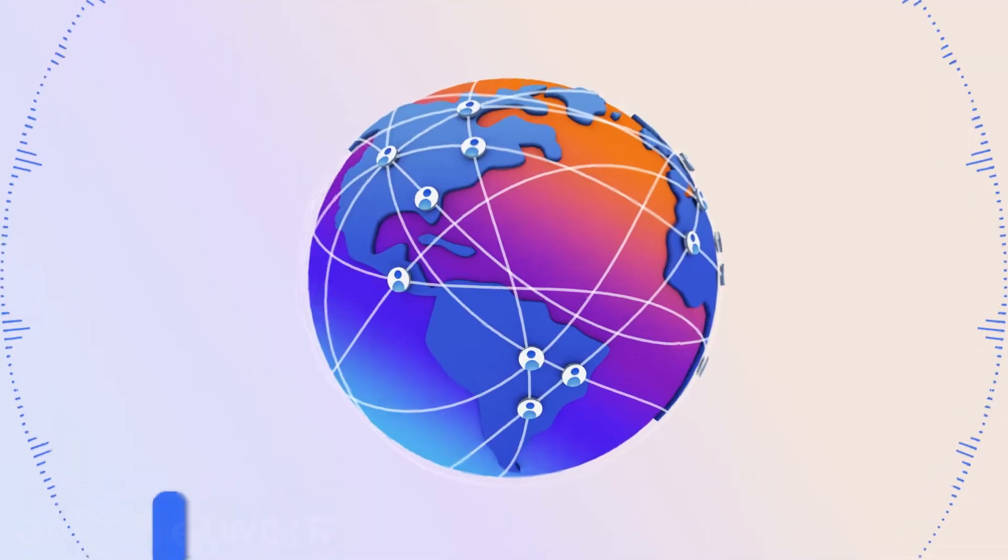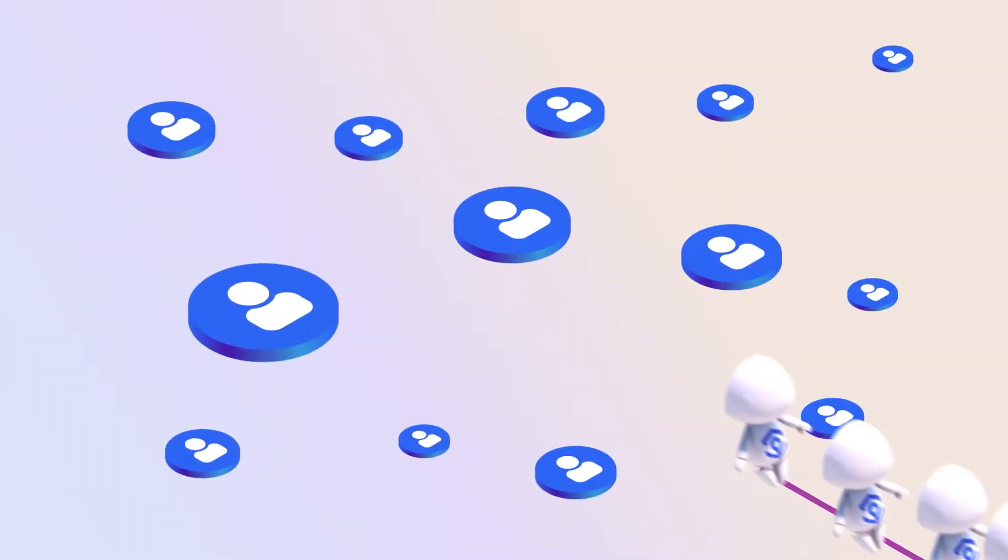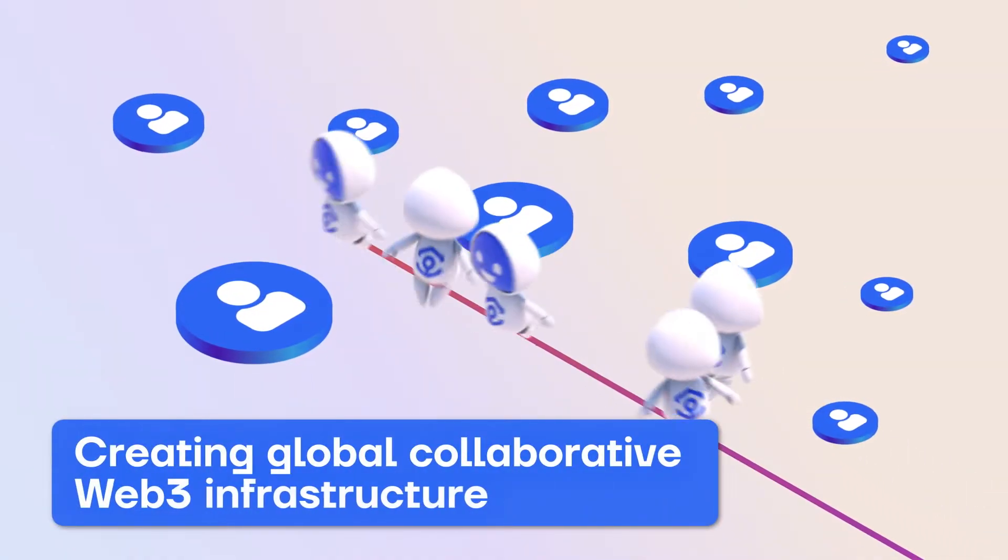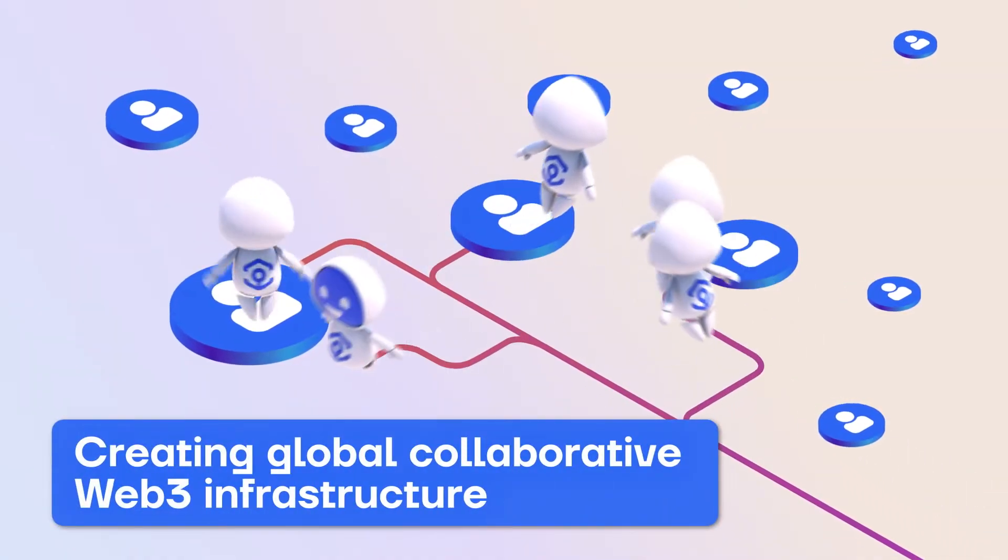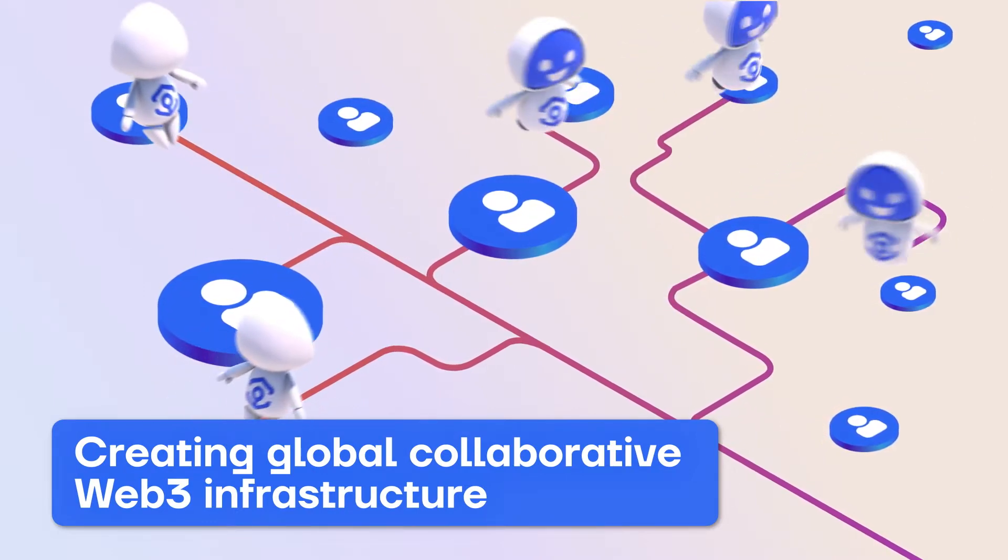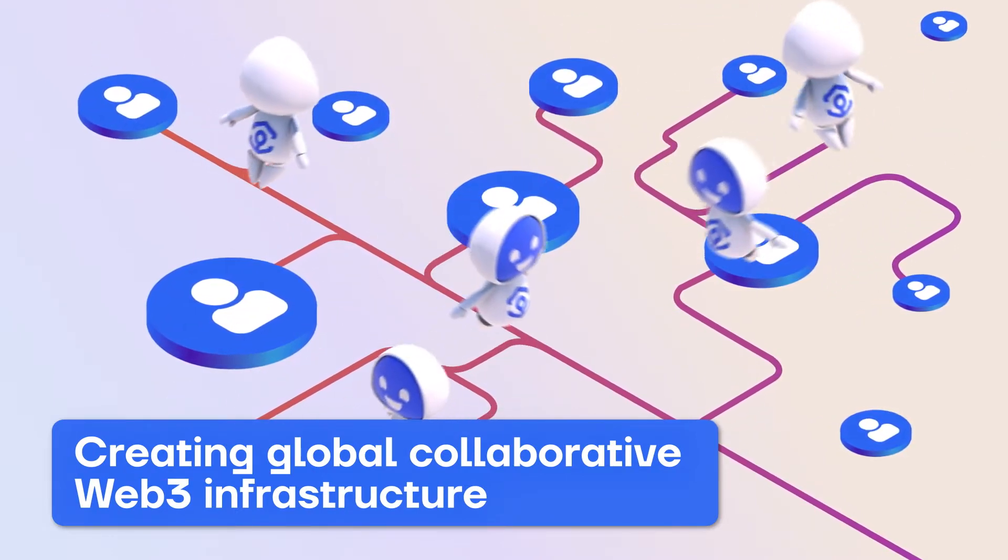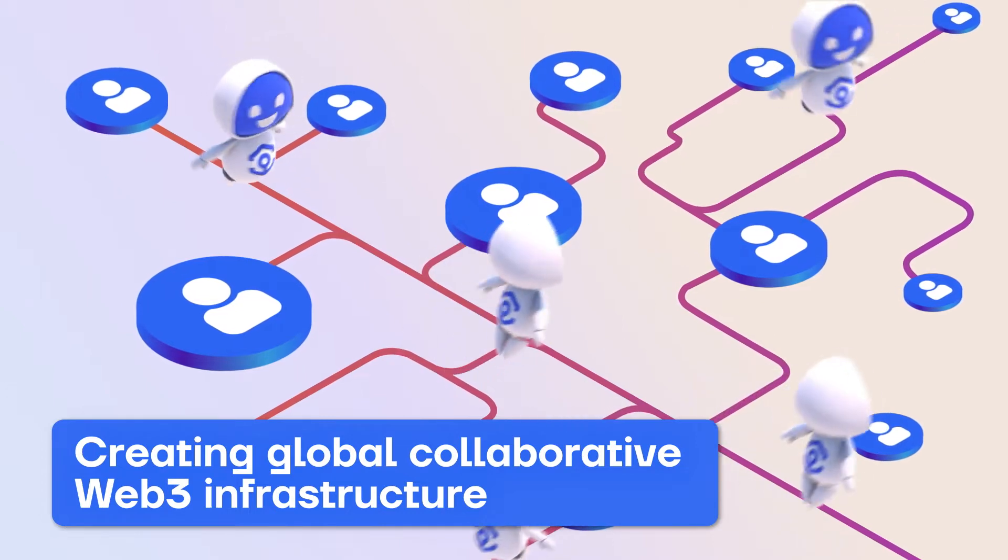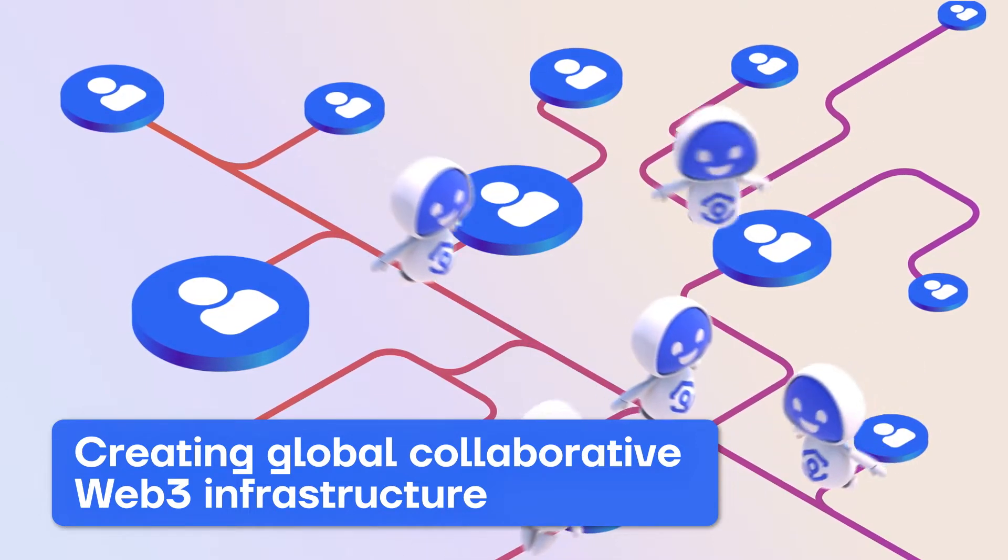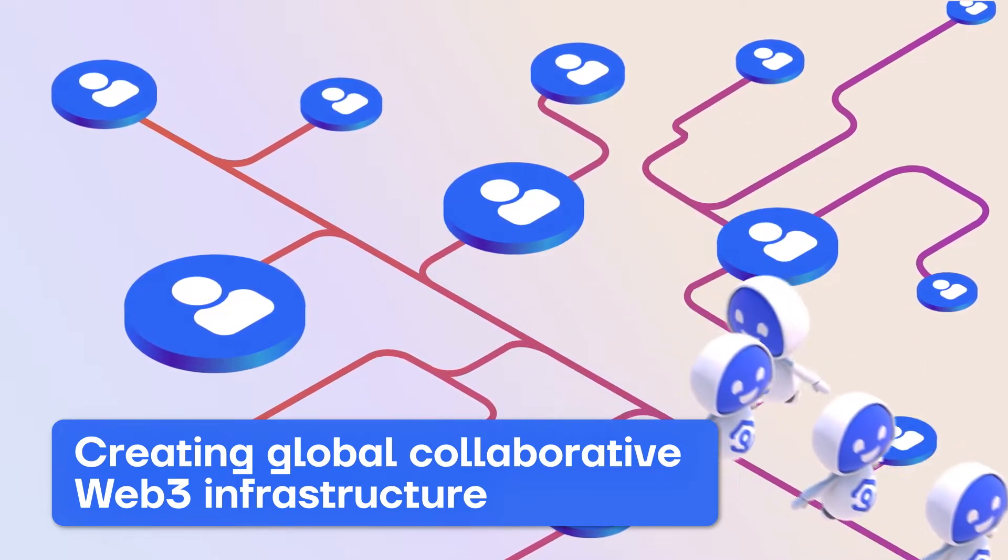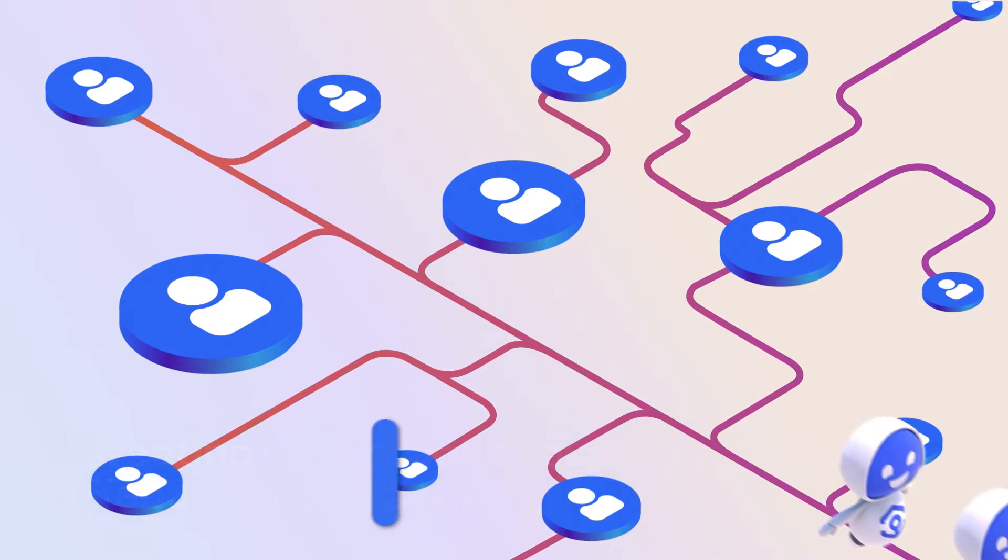We believe in the future of Web3 infrastructure as a collaborative effort of companies working together to provide a better service than anyone can make on their own. And so, we've built the first-of-its-kind solution to connect all the biggest Web3 infrastructure providers in the world.